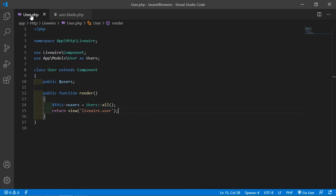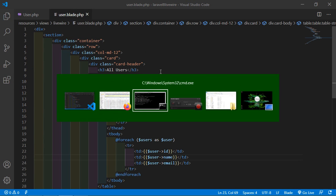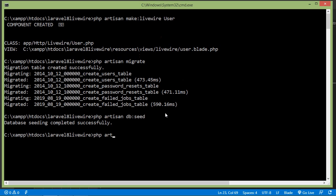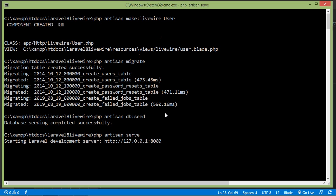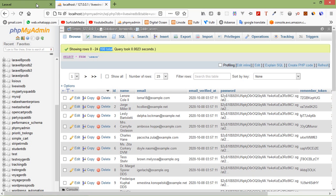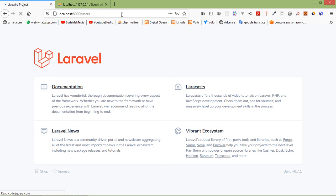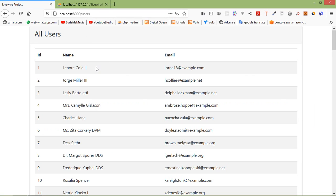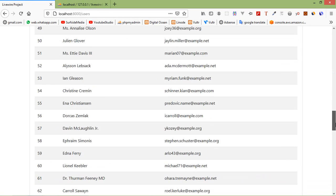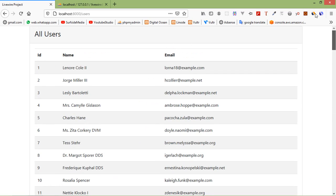Let's check this. Switch to the command prompt and run the application with php artisan serve. Now switch to the browser and go to the URL /users. Here you can see all the user records. So in this way, you can use database in LiveWire. That's all about LiveWire with database. Thanks for watching this video. If you have any questions, ask me in the comment box. Don't forget to subscribe to my channel. Thanks for watching.